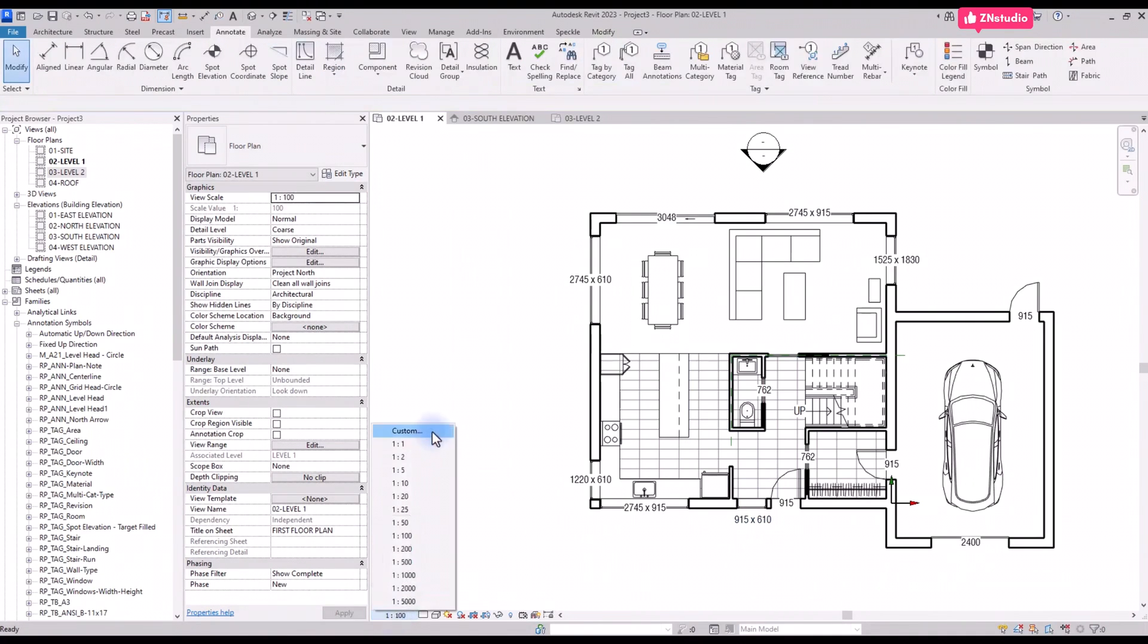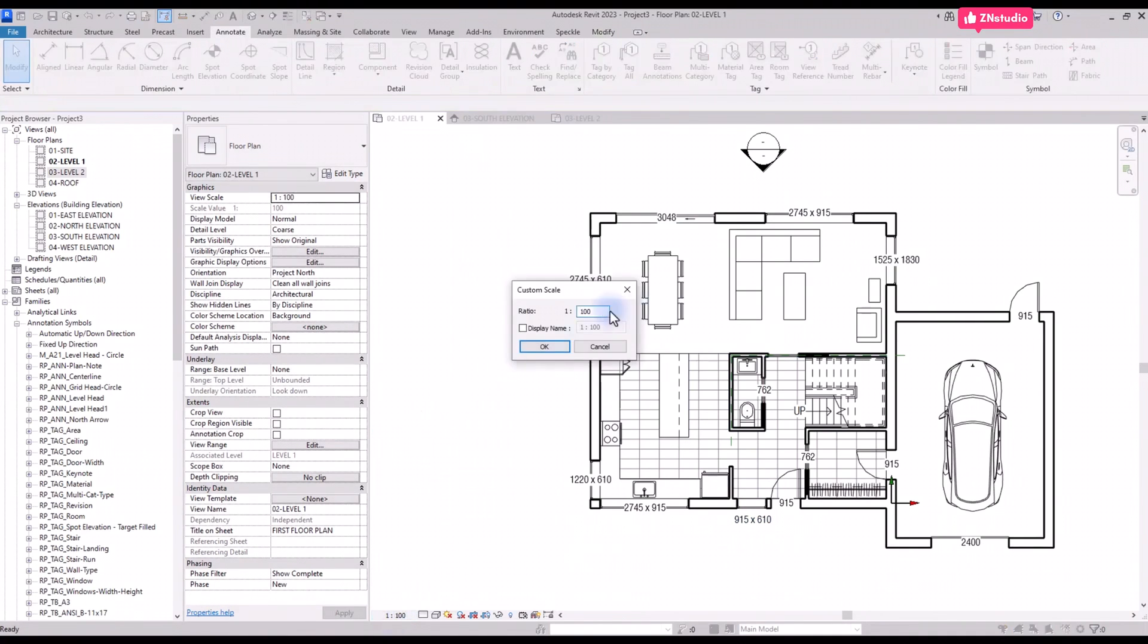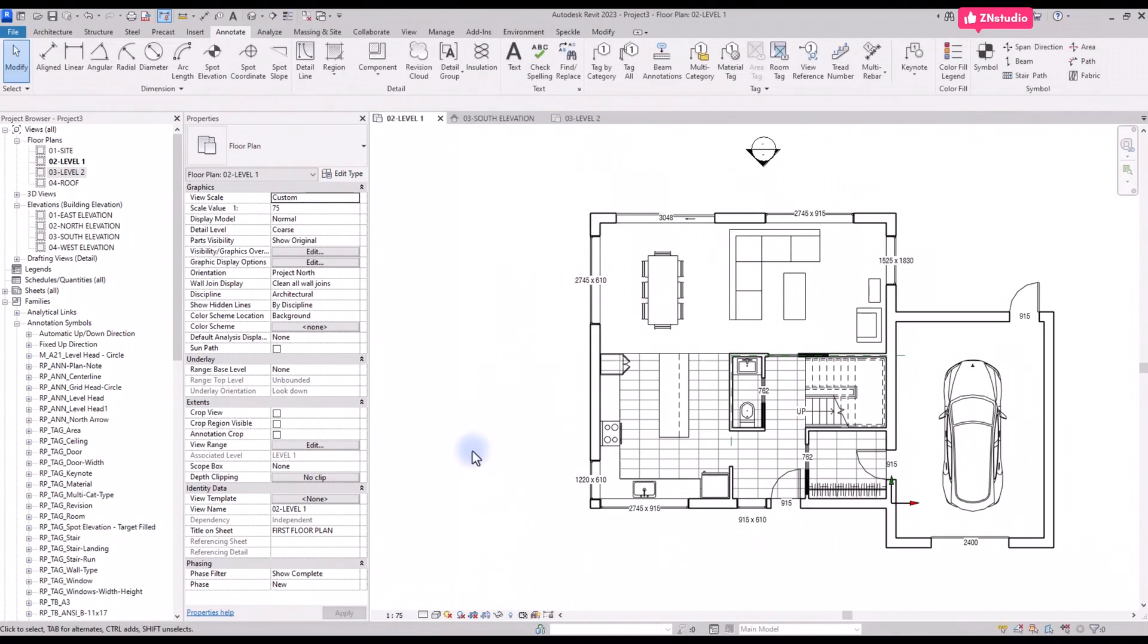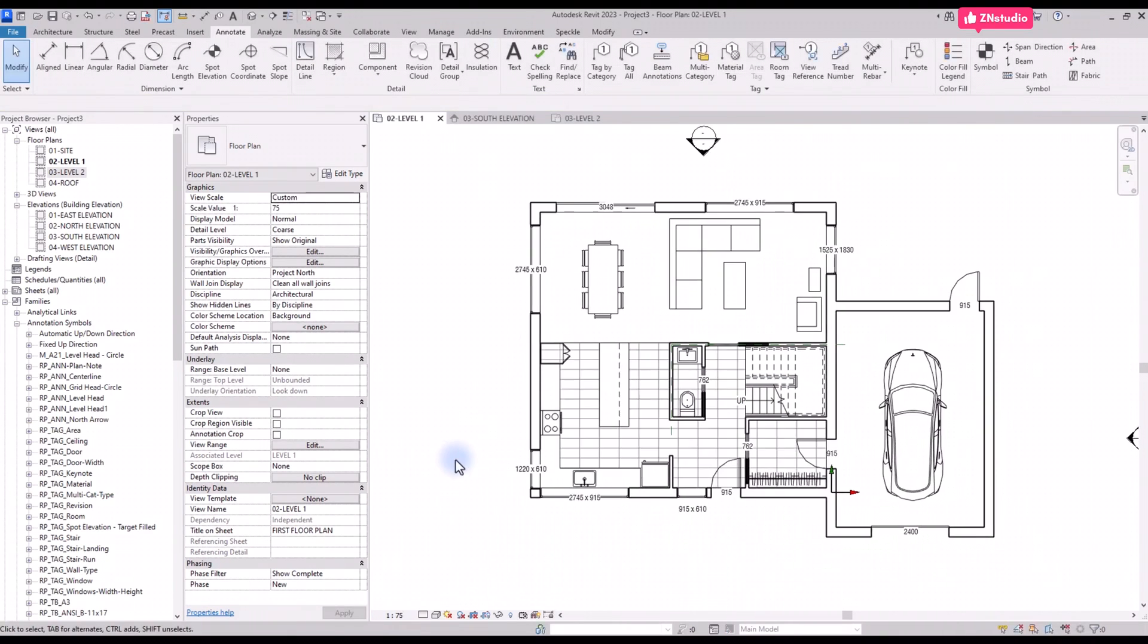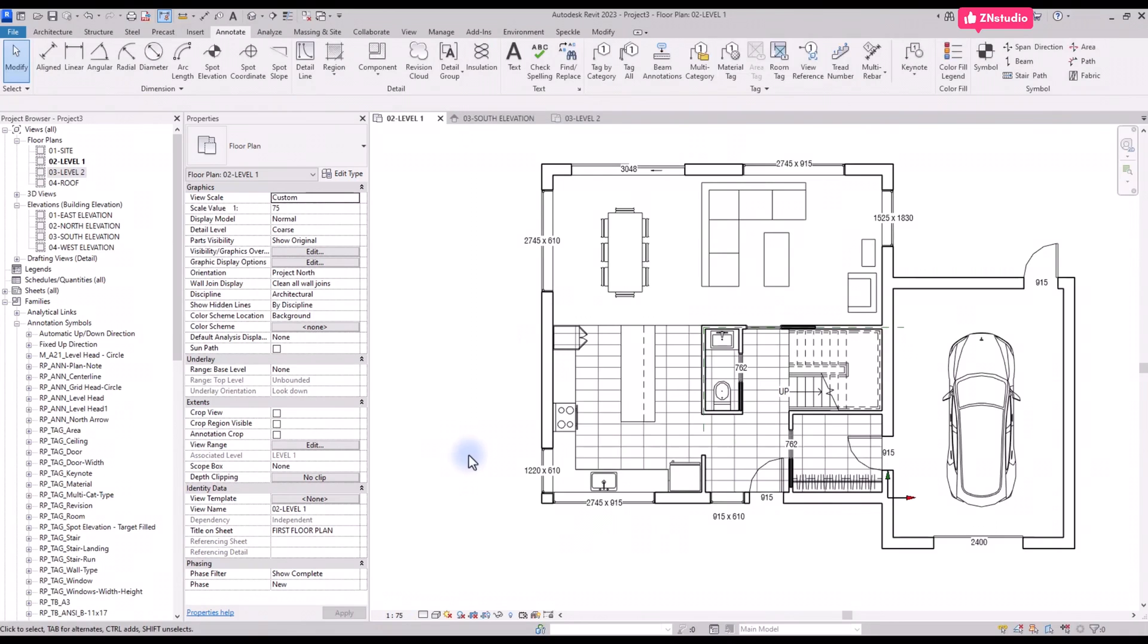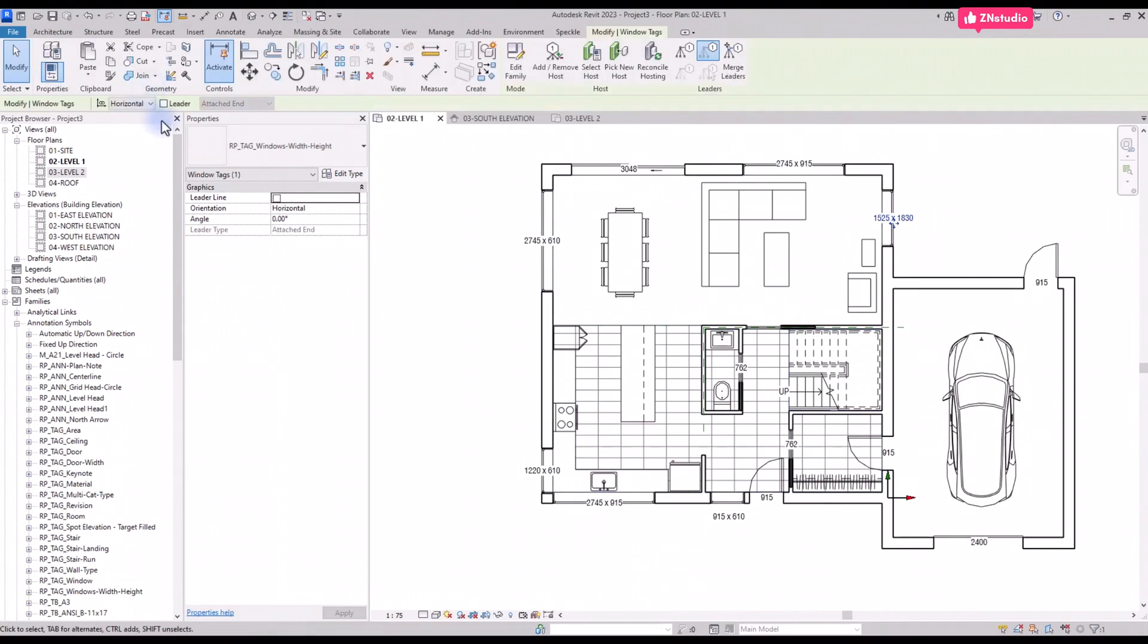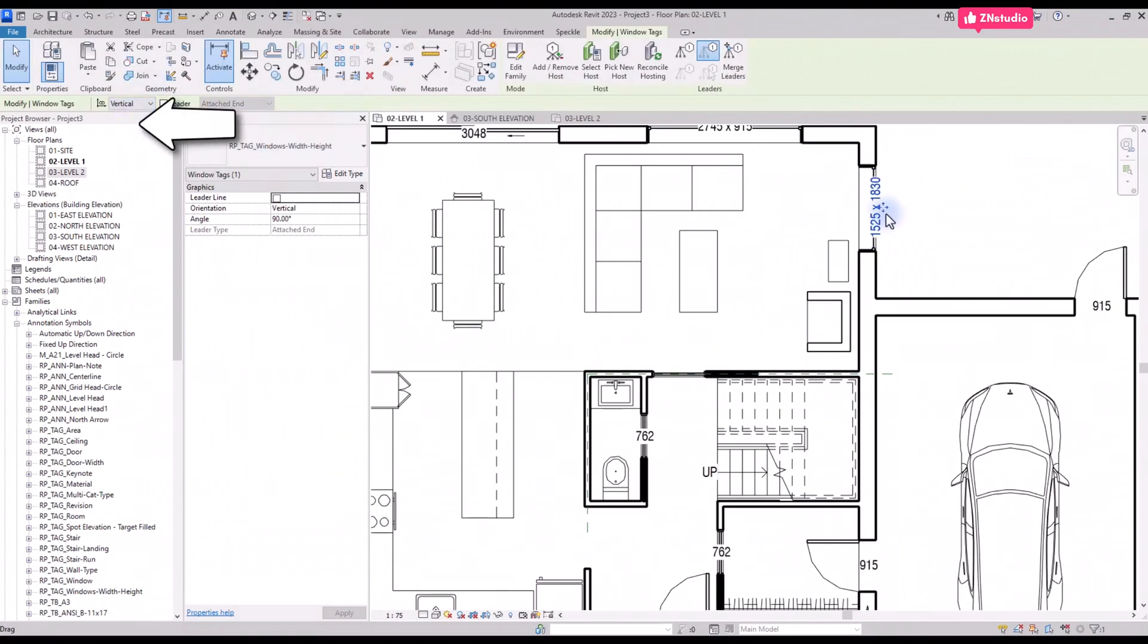The tags appear to be a little bit big, so switch the scale of the view. Create a custom scale of 1 to 75. The tags now appear a little bit smaller.